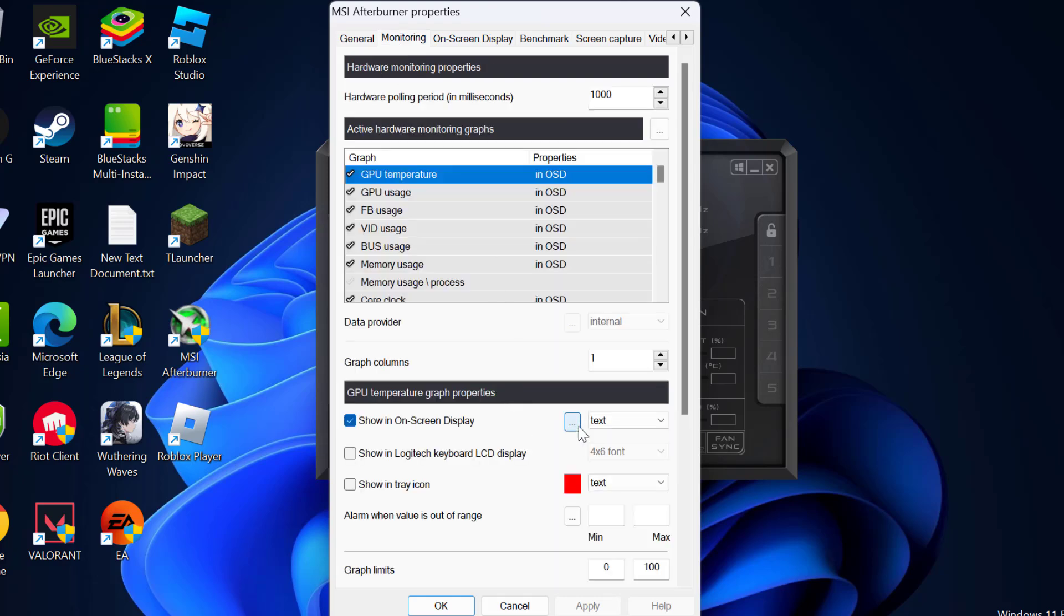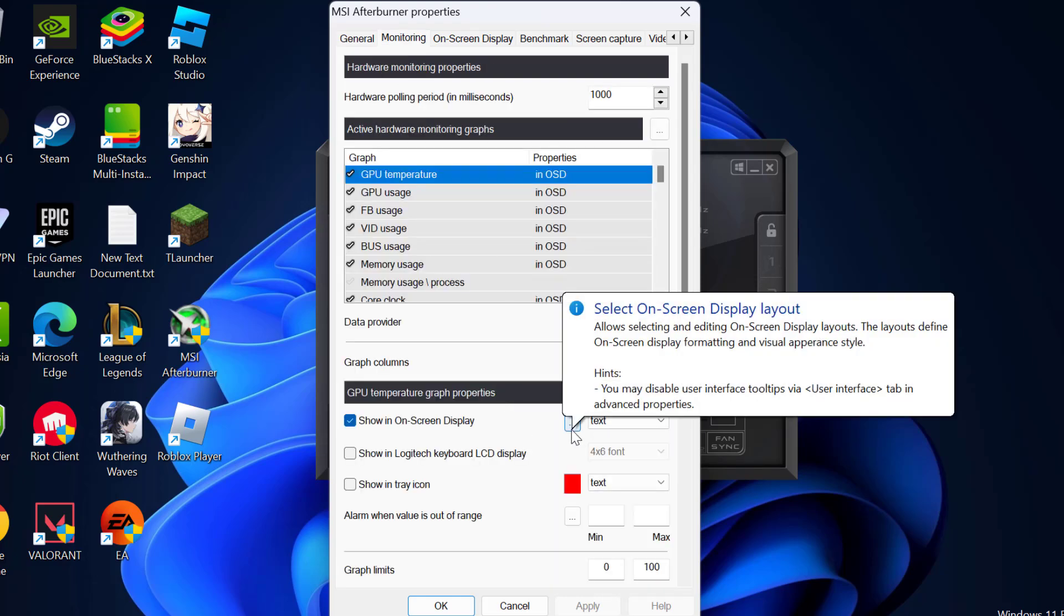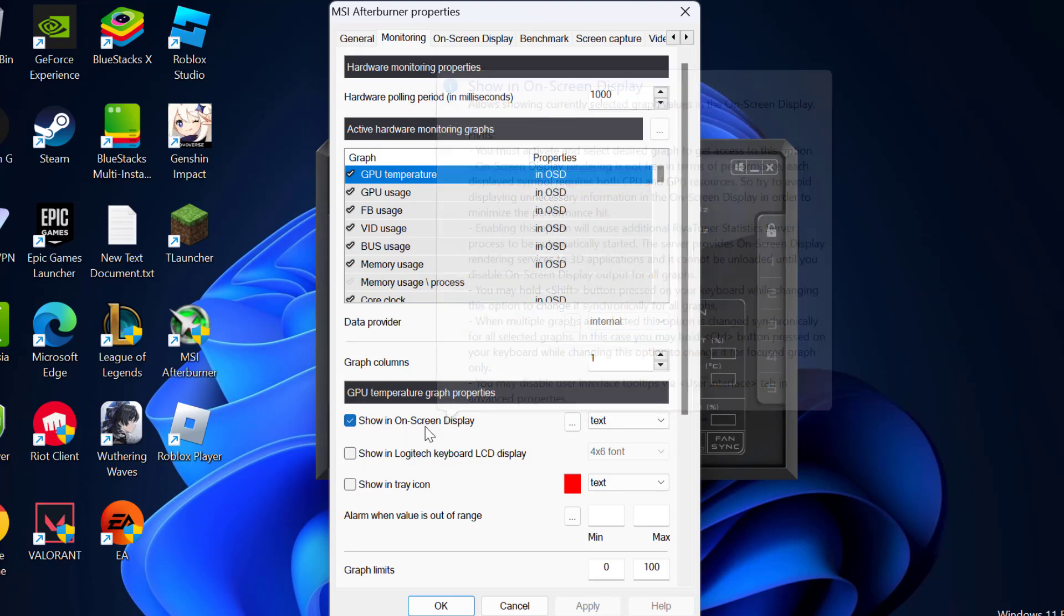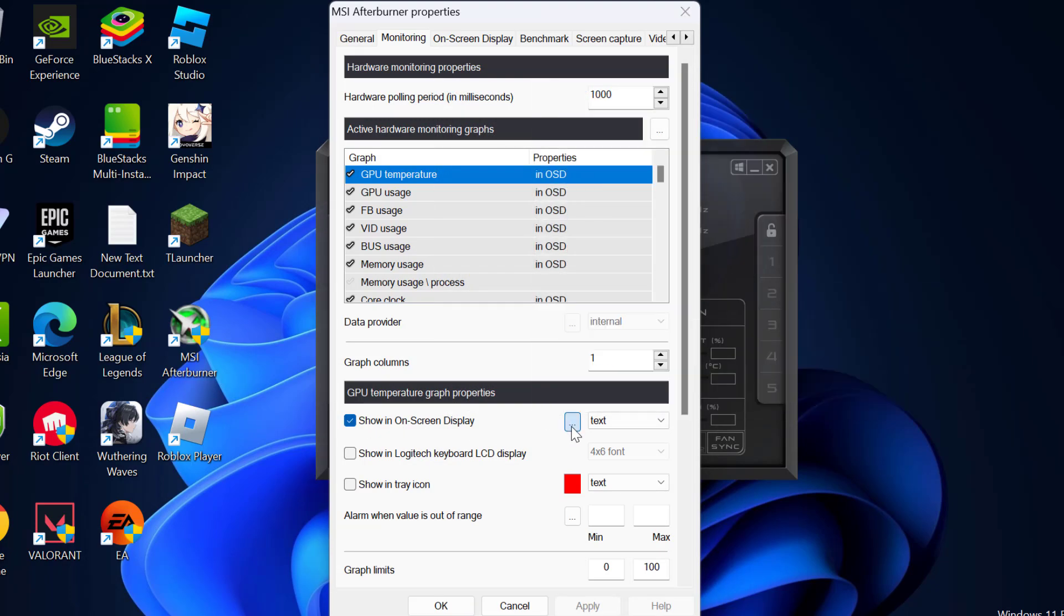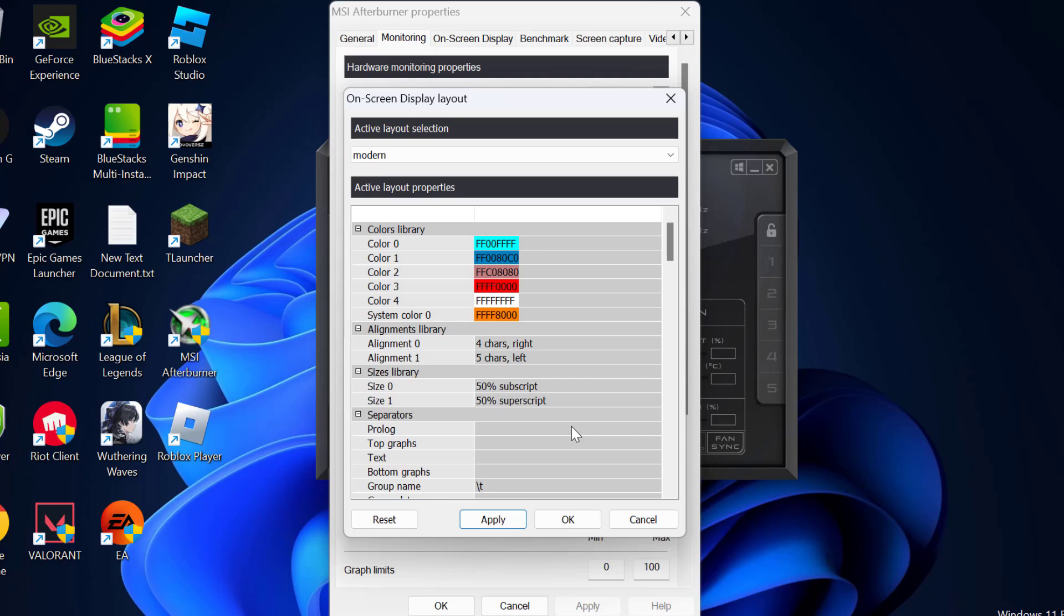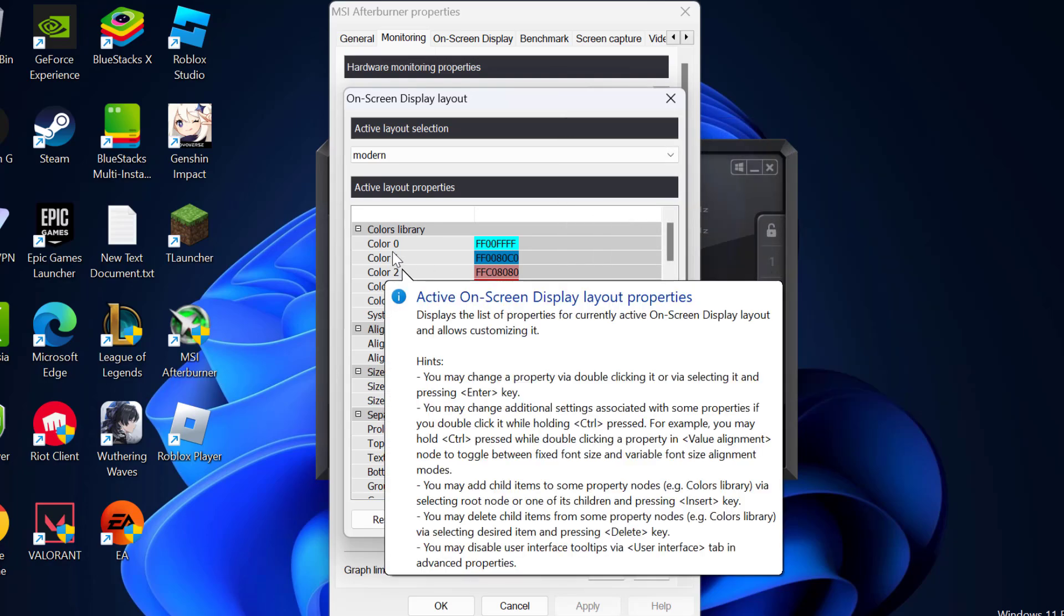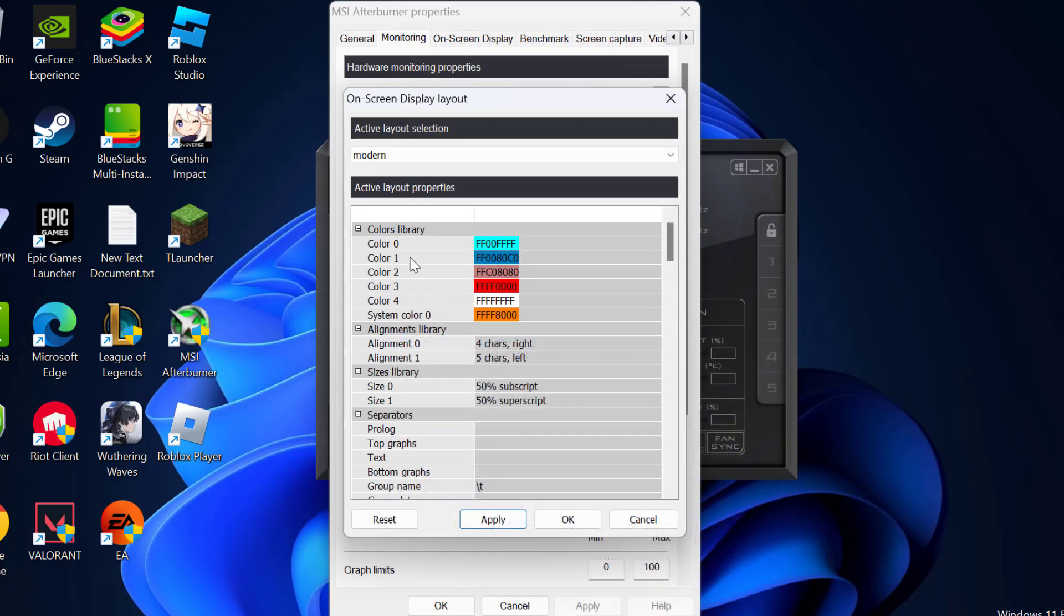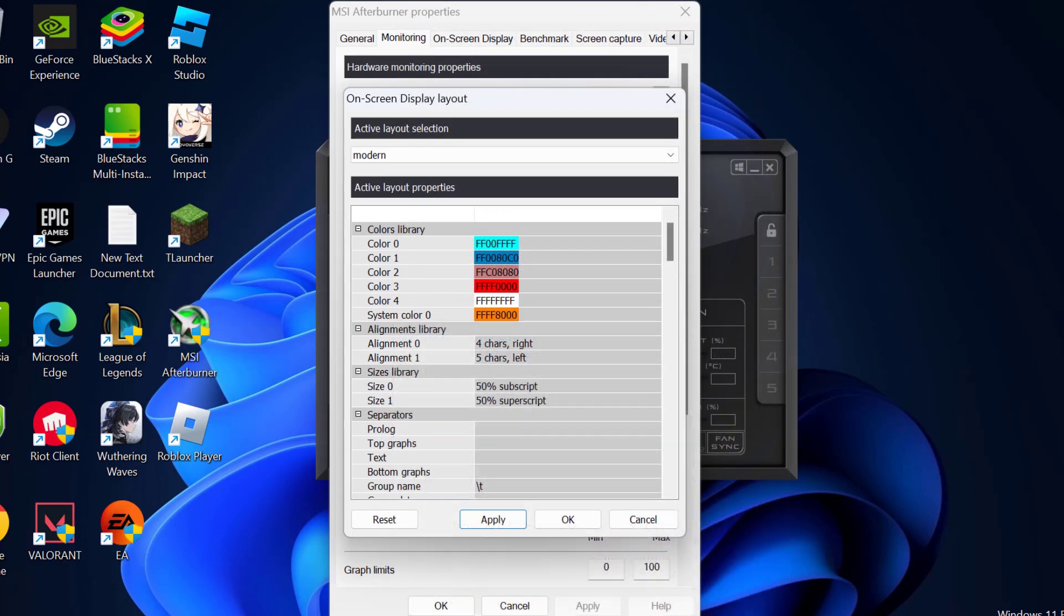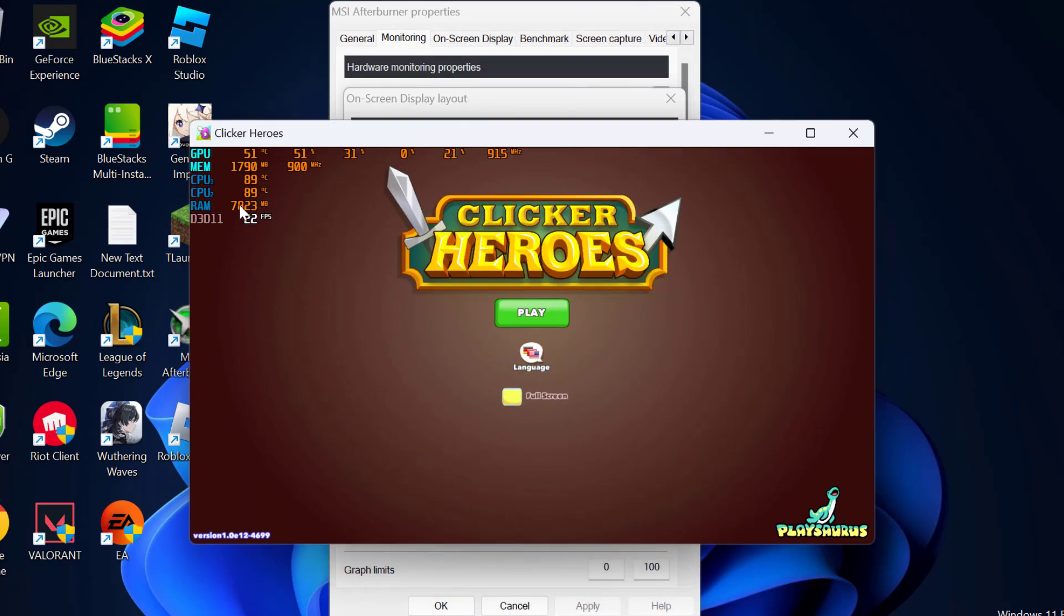Select the three dot icon next to show in on-screen display. Click on the three dot icon. Now in this list you can see colors. This is the color it came in the game.